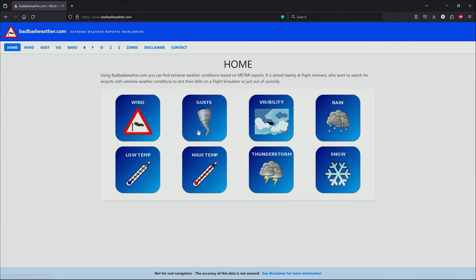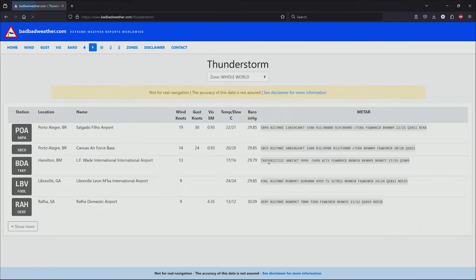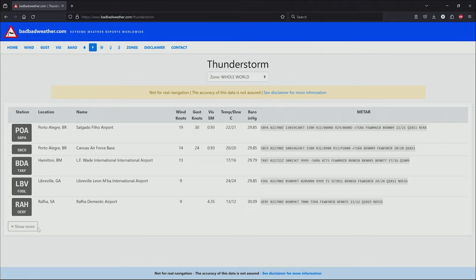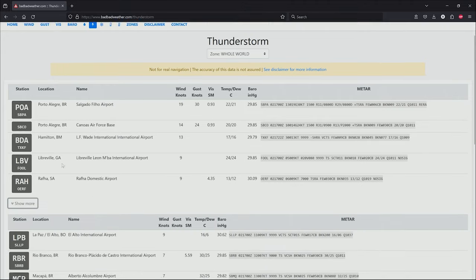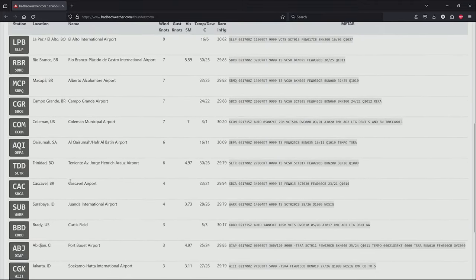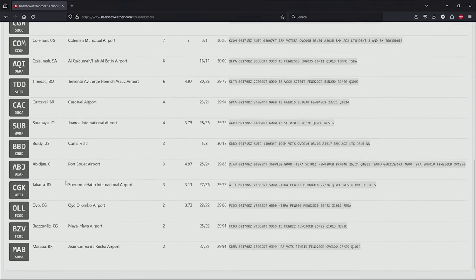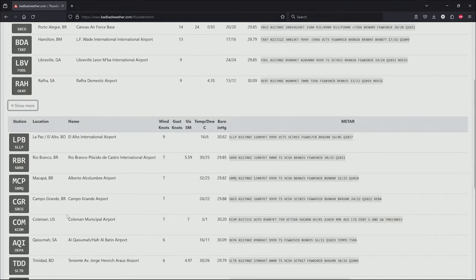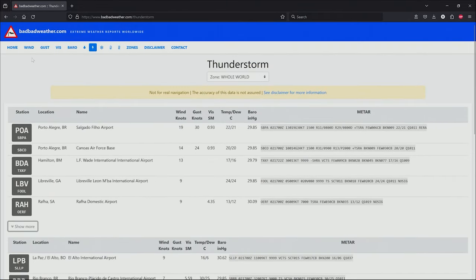Now let's go back and have a look at maybe thunderstorms. Click on thunderstorms, and here again it's going to give you a list of airports where the METAR is reading thunderstorms. You can click to expand to see other airports that have same or similar conditions.